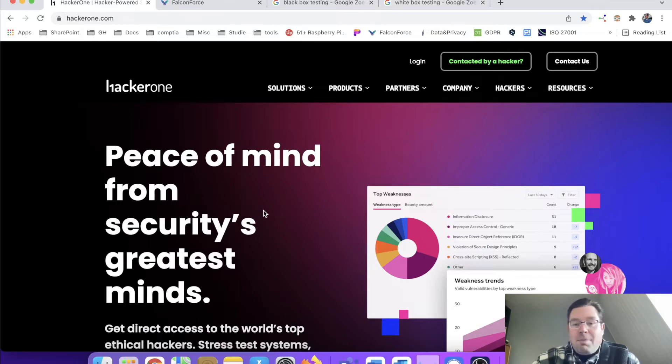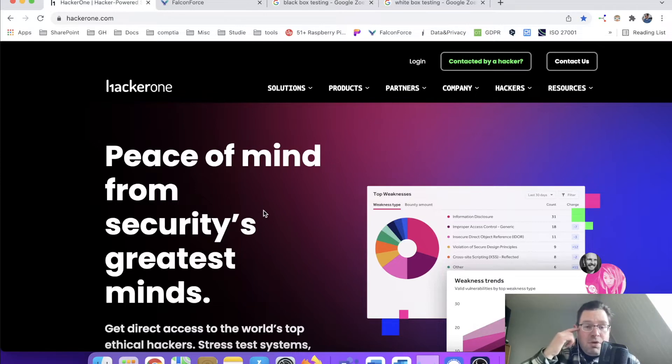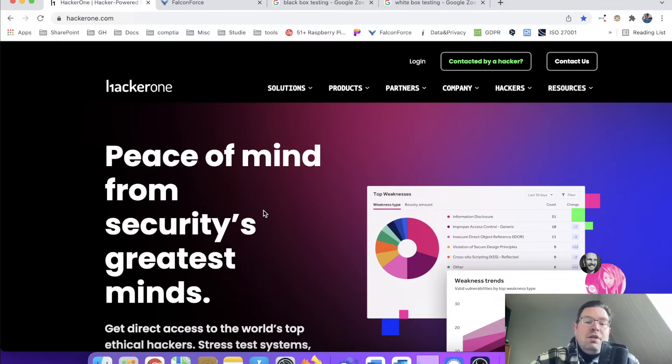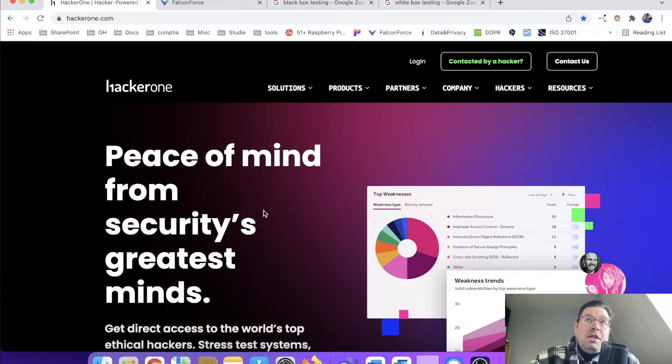Also, when you have a known application, let's say for instance LinkedIn or Facebook or anything, and you notice that there's a vulnerability and you report it to HackerOne, you can earn money not only on reporting it but also most preferably giving the solution.